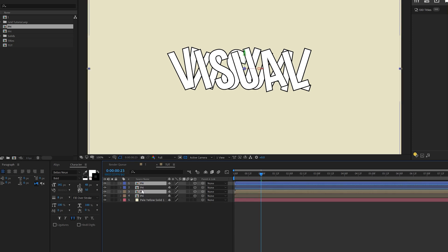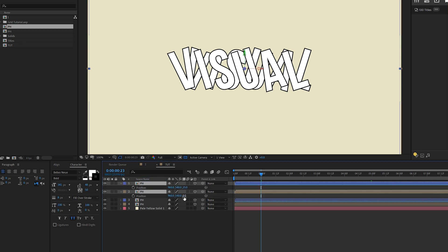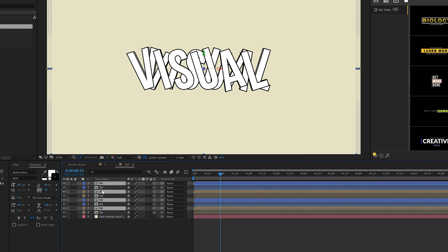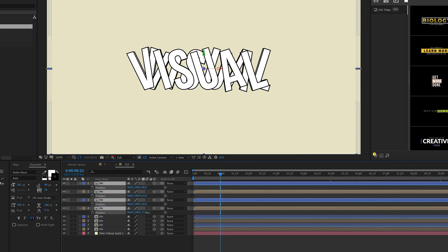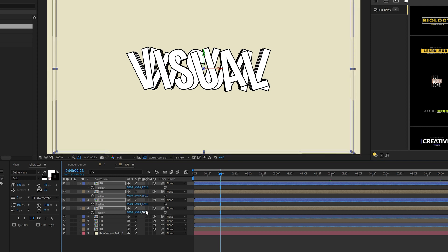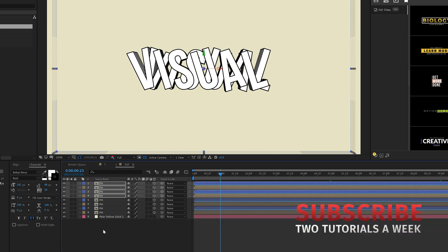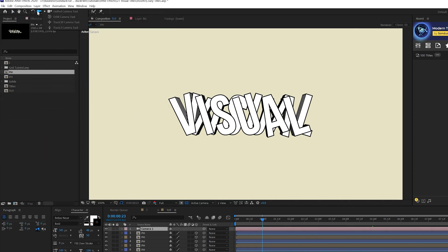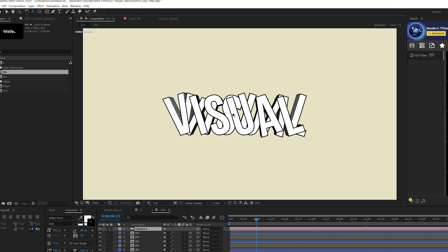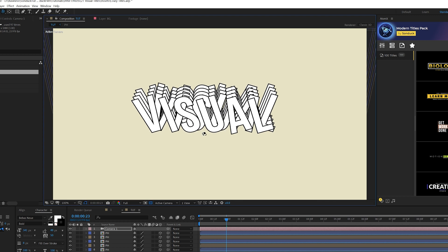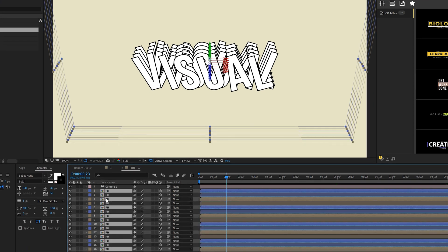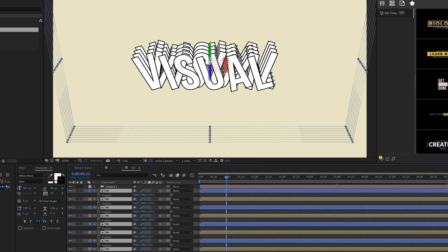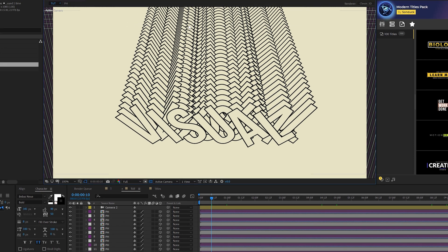Take both placeholder layers, duplicate them, bring them up in the timeline, hit P for Position, and set the bottom one to 50 for the Z position. Then duplicate everything again — we're going from intervals of 25, so the next bottom layer goes to 100. Continue this pattern: 100, 125, 150, 175, creating a handful of duplicates. Before finishing, we'll add a camera.